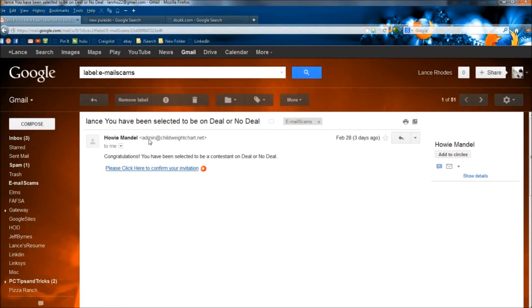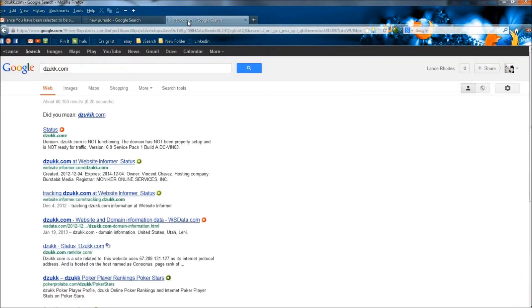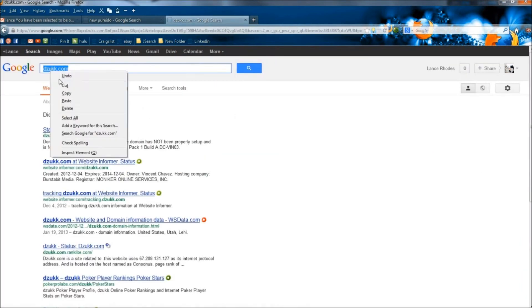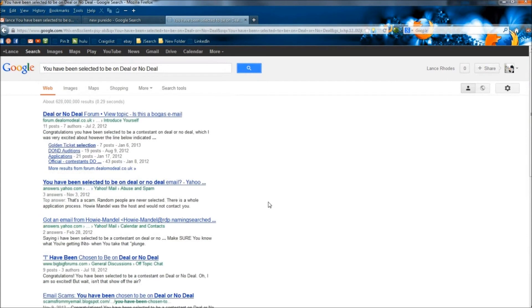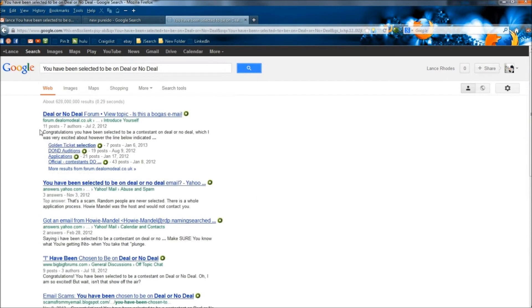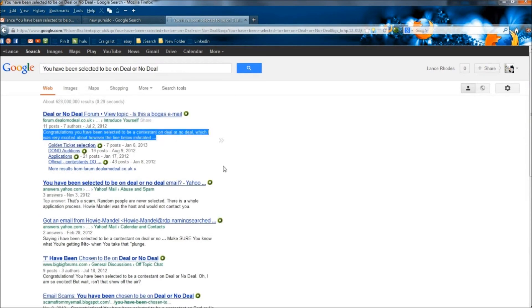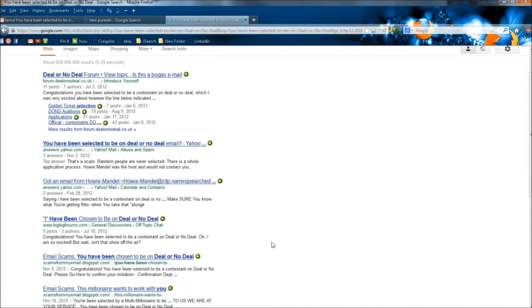And another way we may be able to tell is if we copied the title and Google that. And of course, if you read the contents here, most of them are telling you it's a scam.